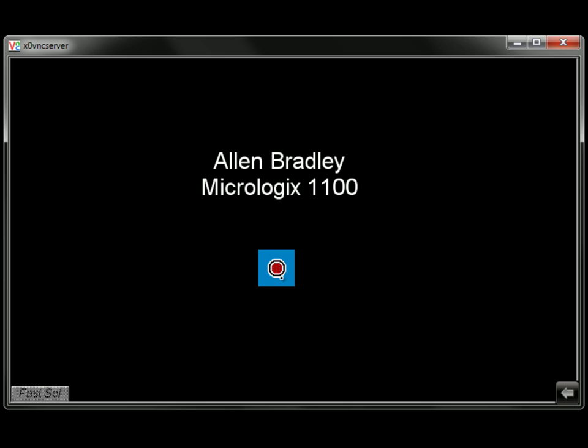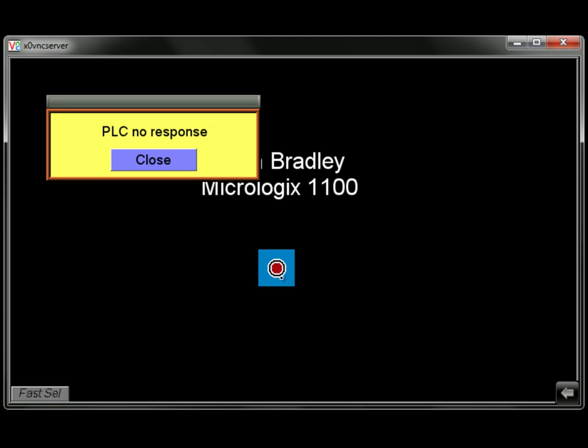If I disconnect the cable again, you can see I'll get the PLC no response message back up. And my object still appears because it just displays the last state, the last known state. But I do know that I do not have communication because I got the PLC no response message. Now if you do get the PLC no response message, we've got a pretty detailed explanation of what can cause that on our website under the Support Center Frequently Asked Questions section. I get a PLC no response error, what can be wrong?